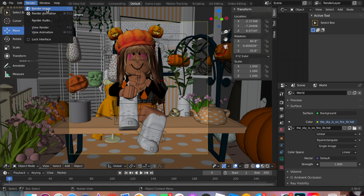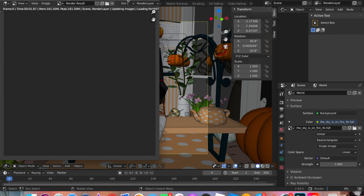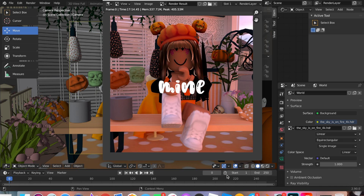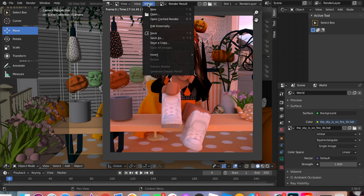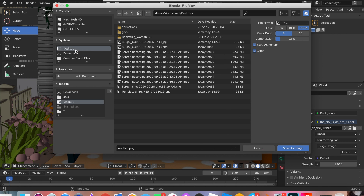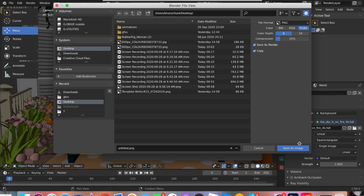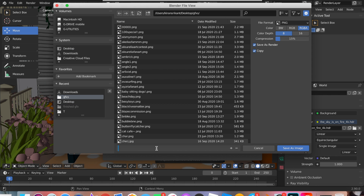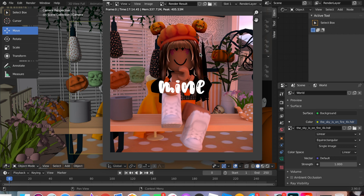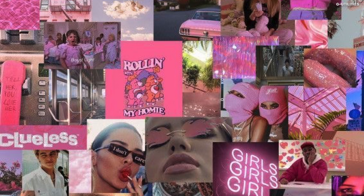To render, go up to the Render button and press Render Image. After it's done rendering, to save go to Image, Save As, and save it to wherever you'd like. I'm going to save it to my GFX folder and name it 'Tutorial'. And that's basically how you make a GFX on Blender 2.9.